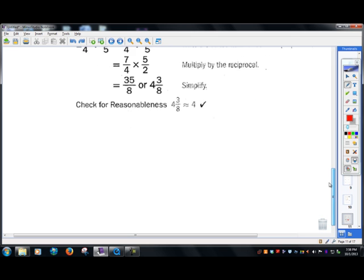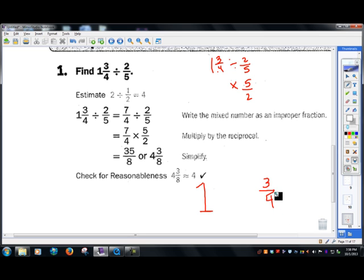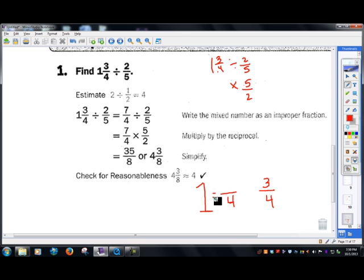So now let's talk about how we do that. I have one whole pizza and then three fourths of a pizza. Obviously the pizzas are cut into fourths. If this pizza is also cut into fourths, how many slices do I have in this whole? Well, I have four fourths.